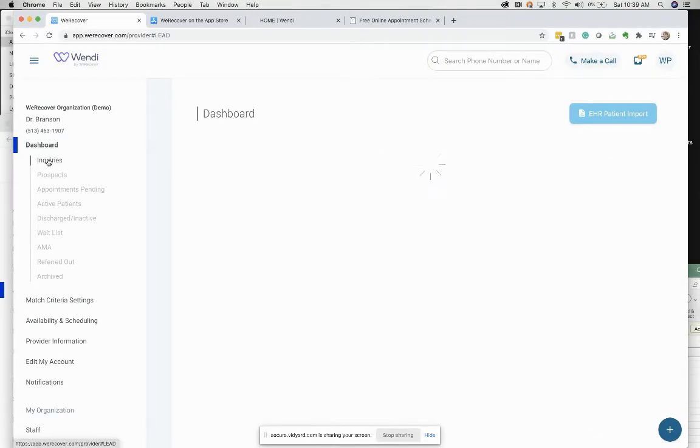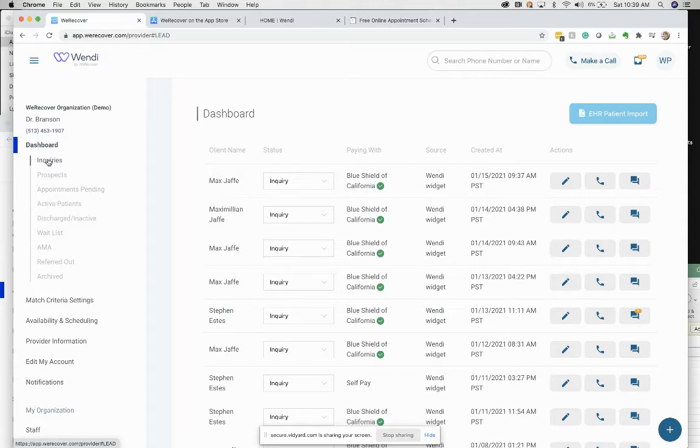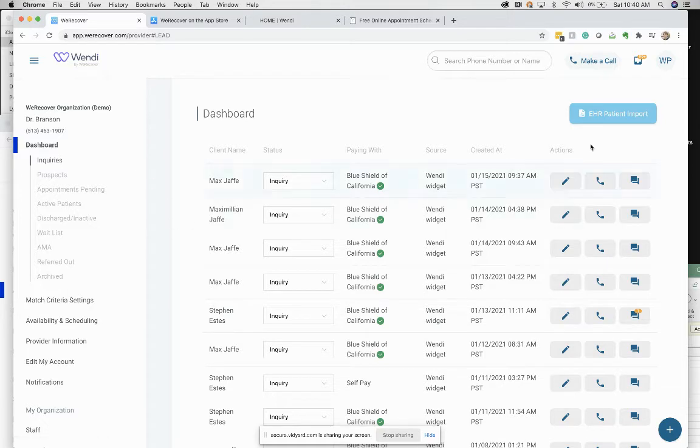Okay, so we are going to talk about how to populate your Wendy account with your existing patients. As you can probably tell, when you log into your account for the first time, there's nothing in it. There are no patient records. It is blank and kind of useless.